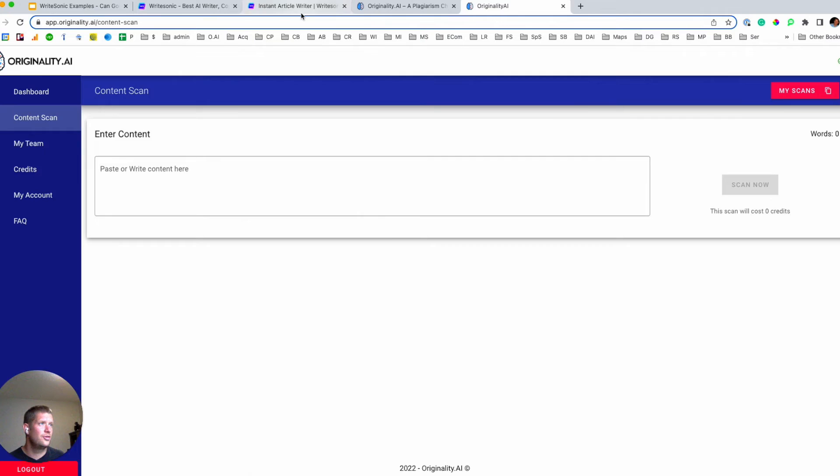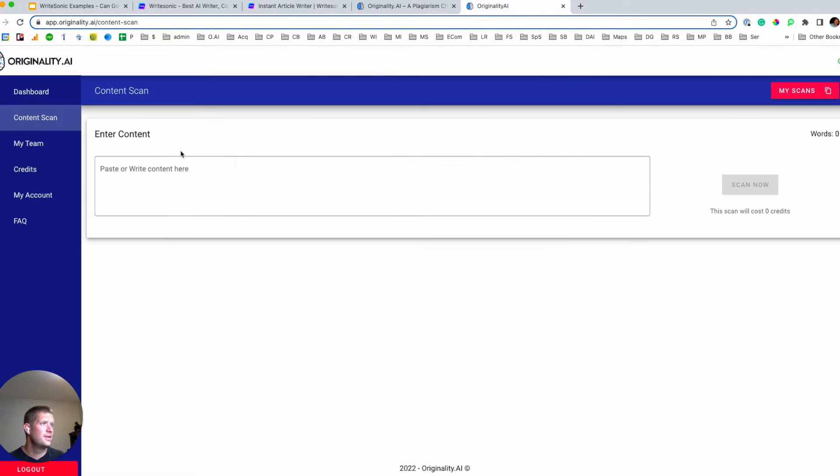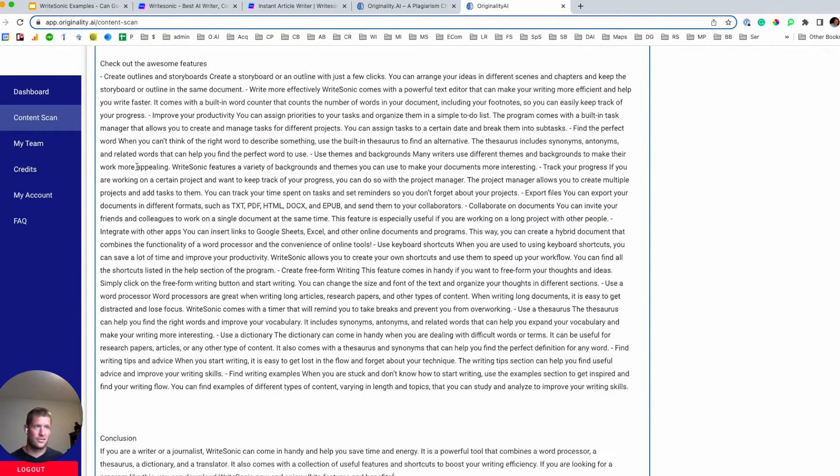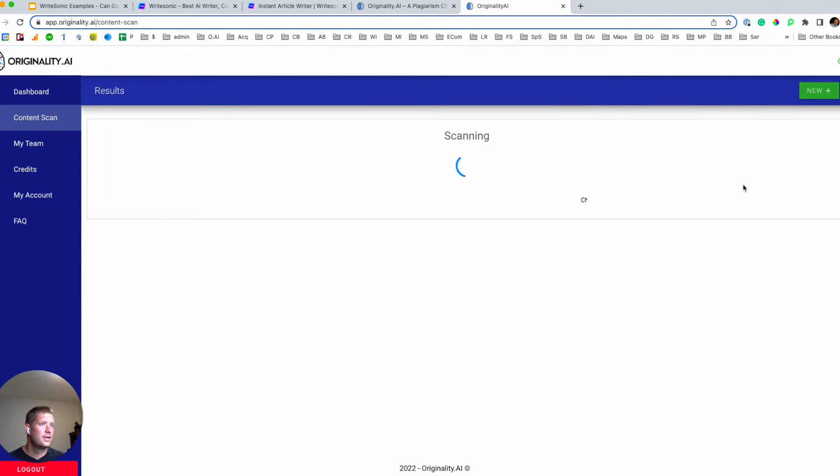Usually it's nicely structured with subheadings and a good spot for a human editor to come in and start. So let's scan this now and see what we get.